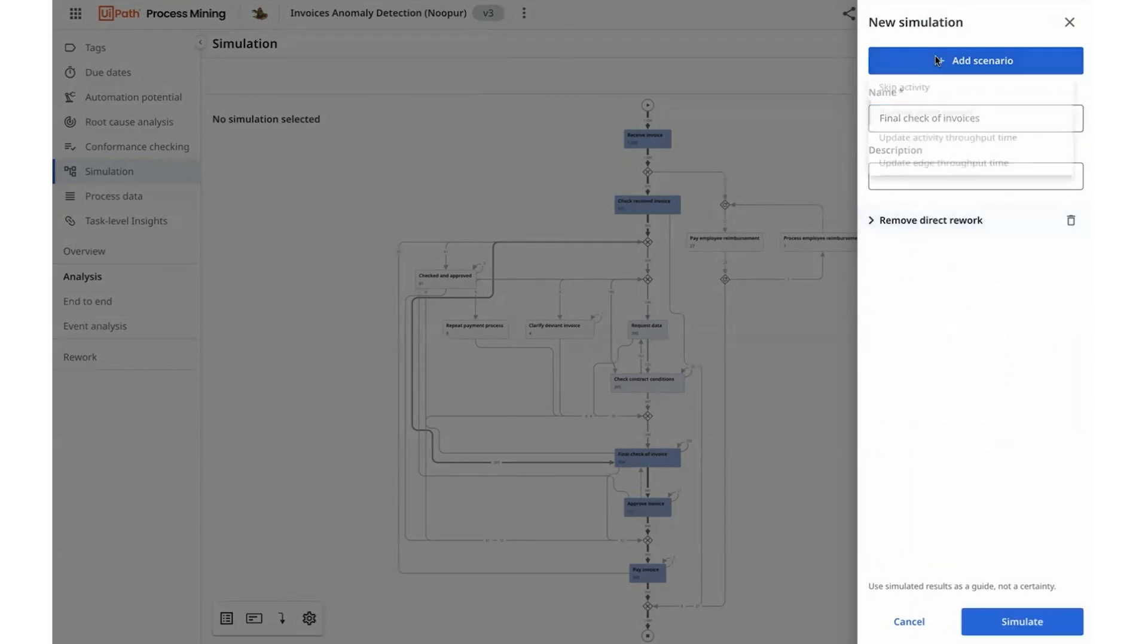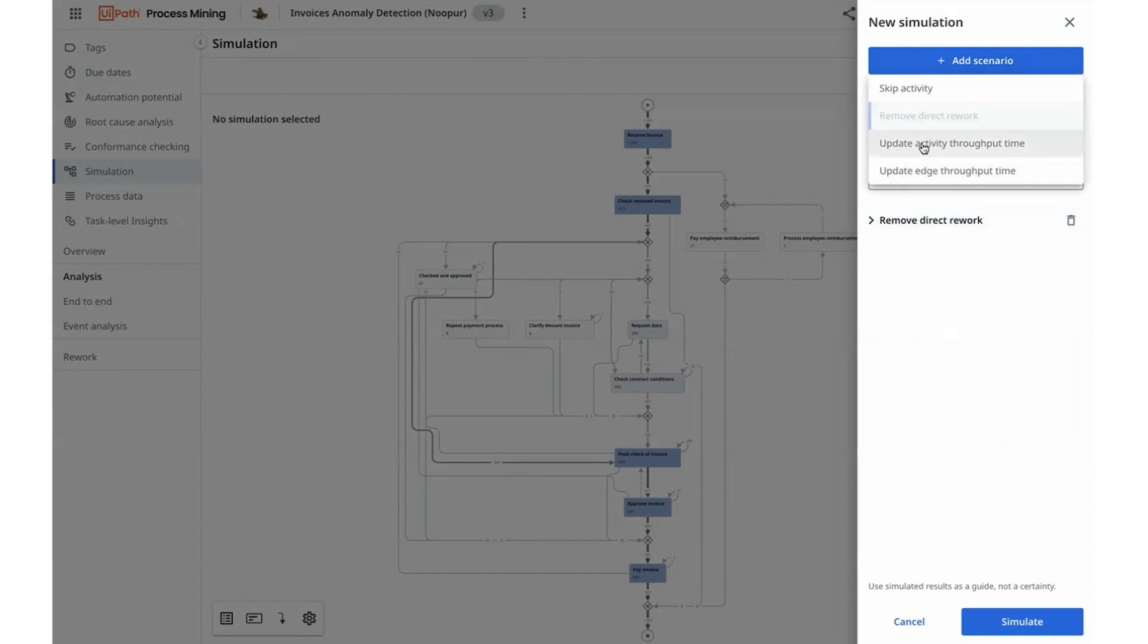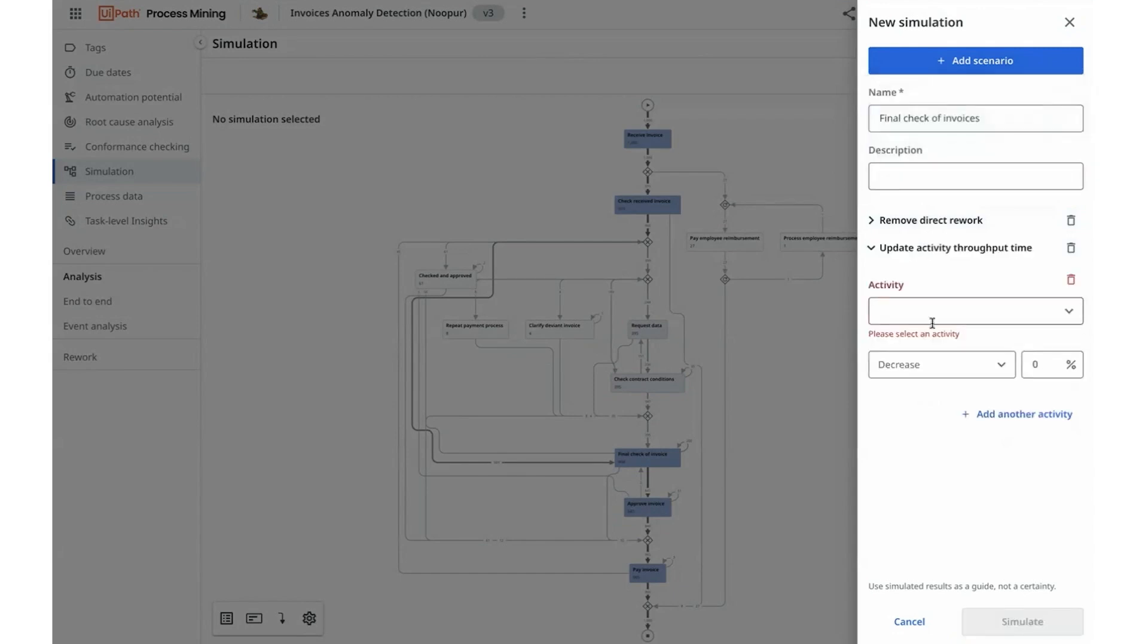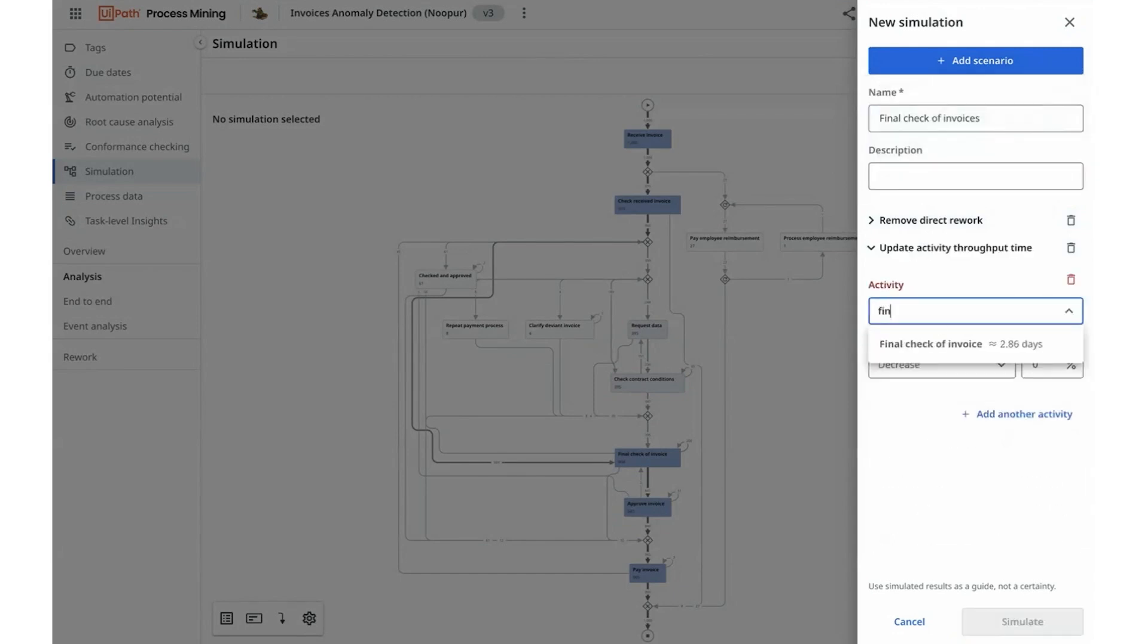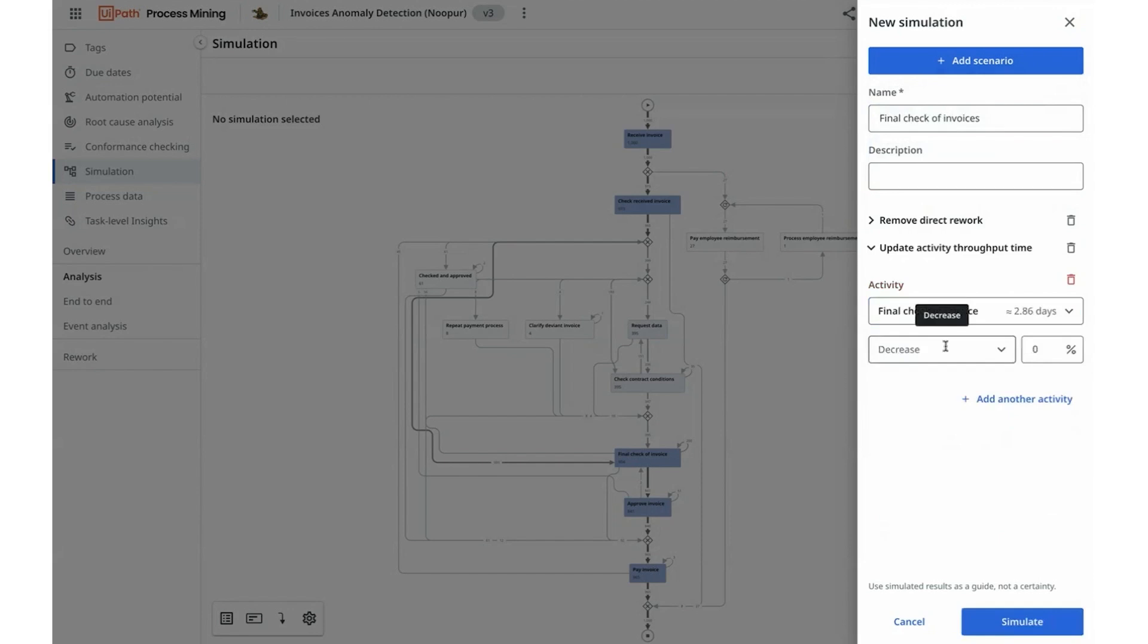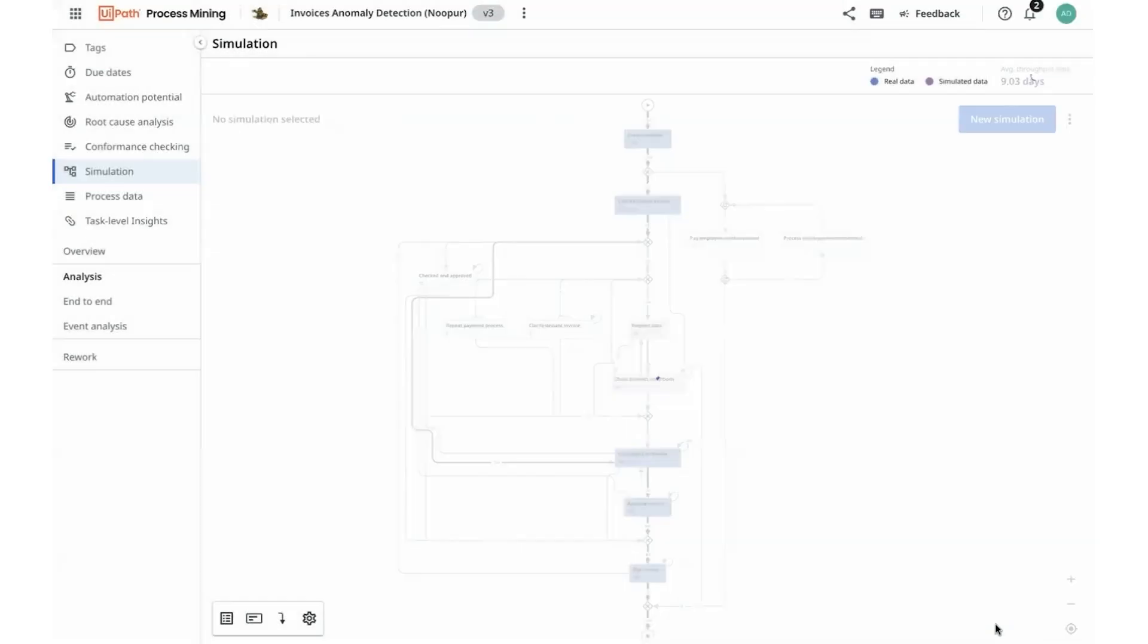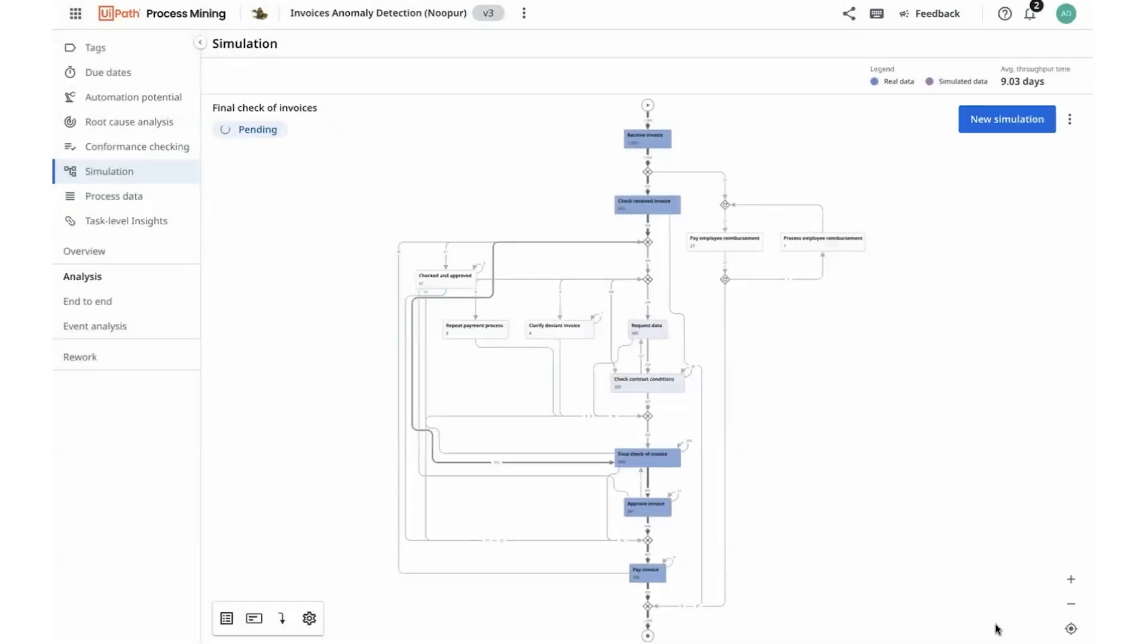I can also choose to add another scenario of maybe reducing the average throughput time for the activity final check-off invoice which today stands at about two and a half days. If I can reduce that by 15 percent, I want to observe this simulation of what will my process look like when I'm able to reduce rework and eventually update the throughput times.